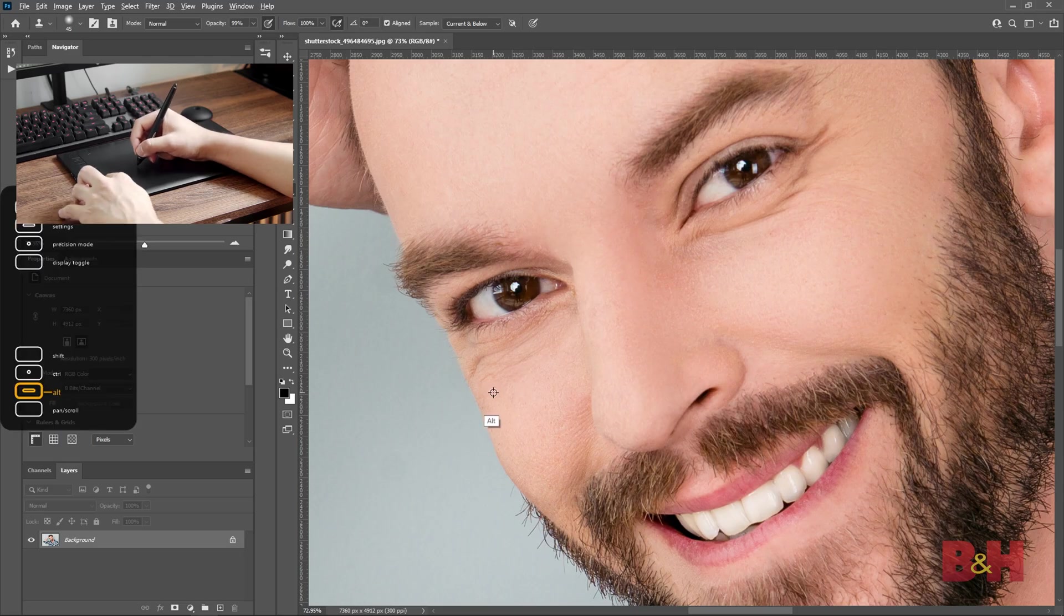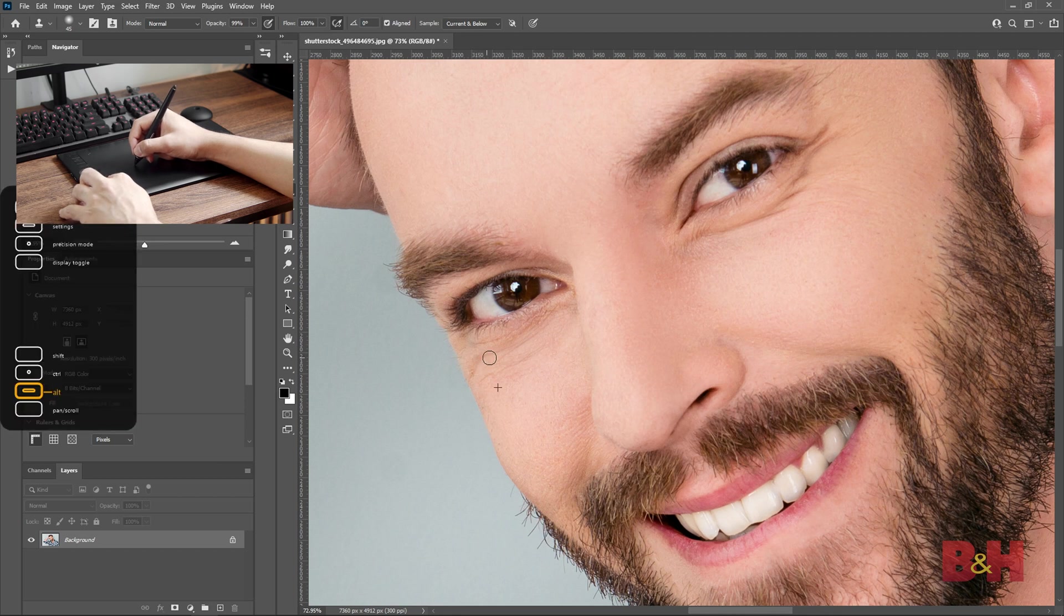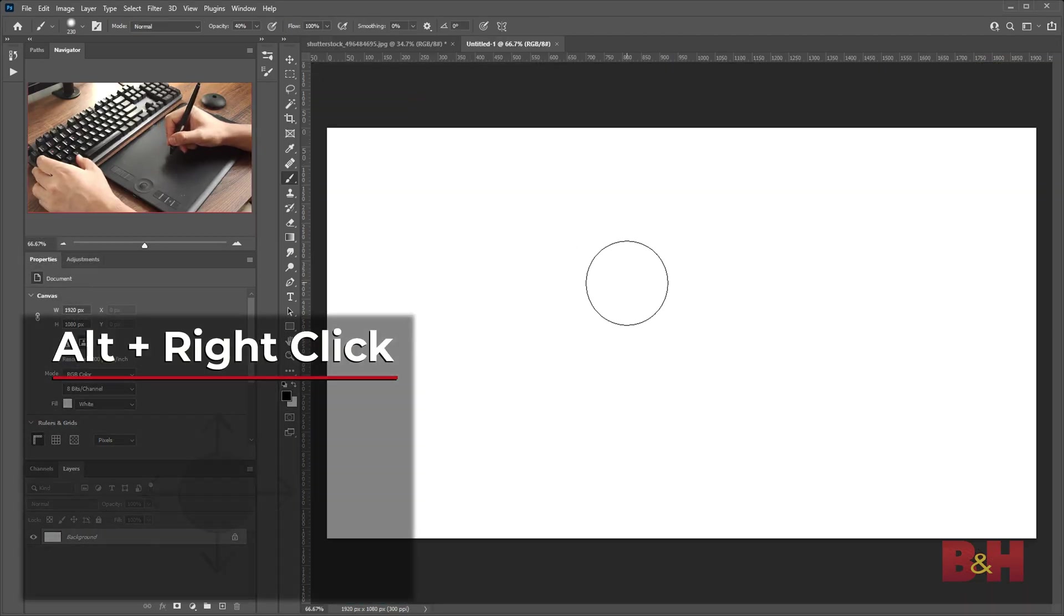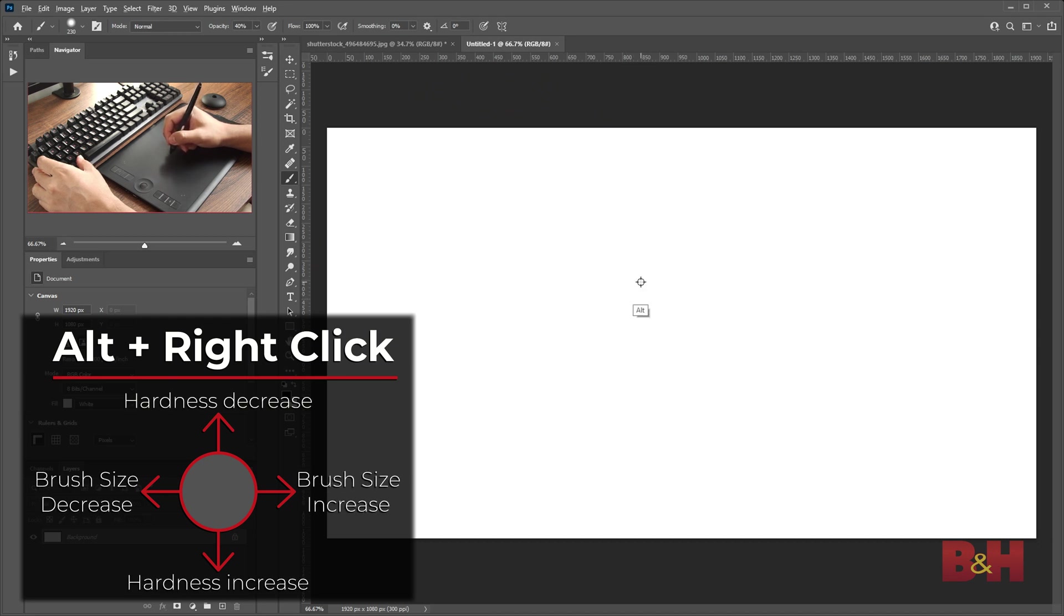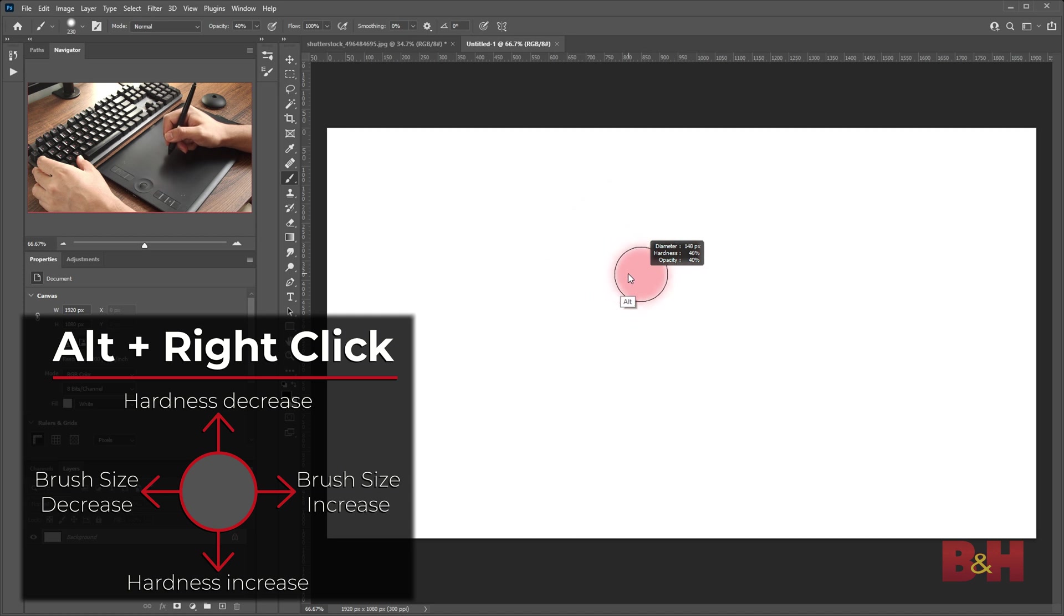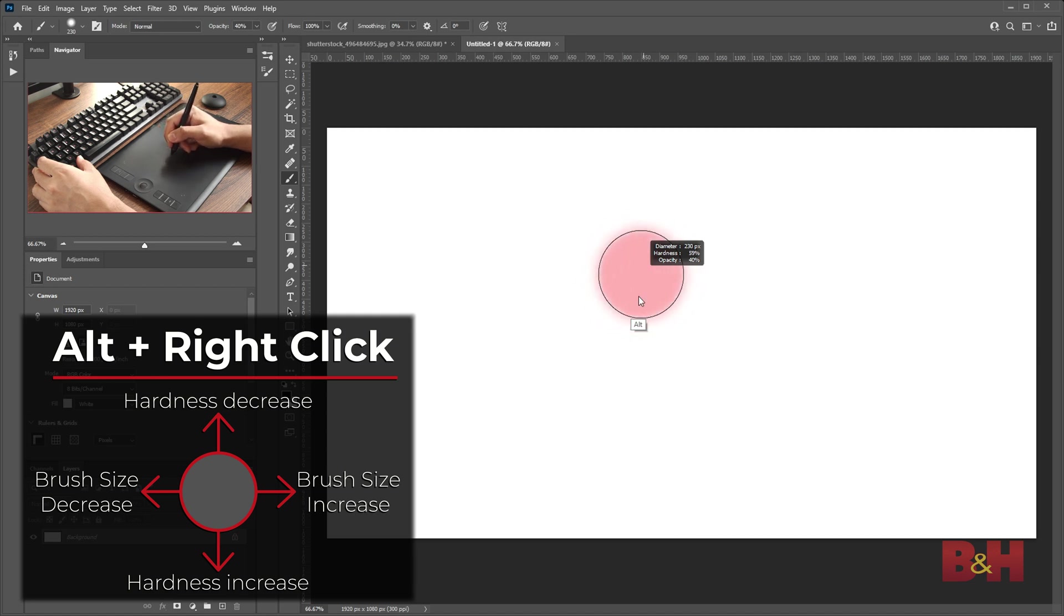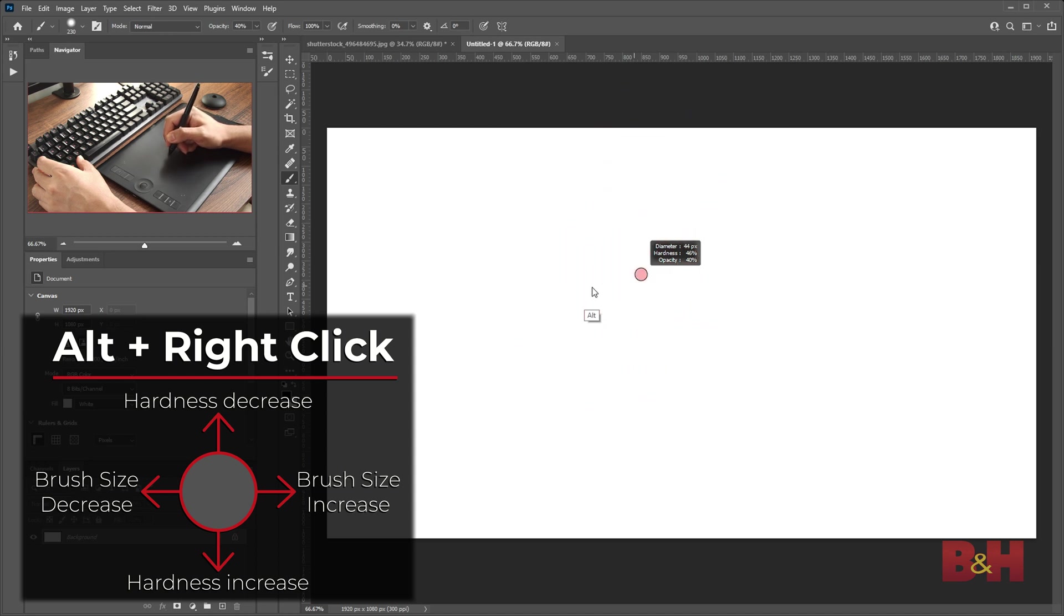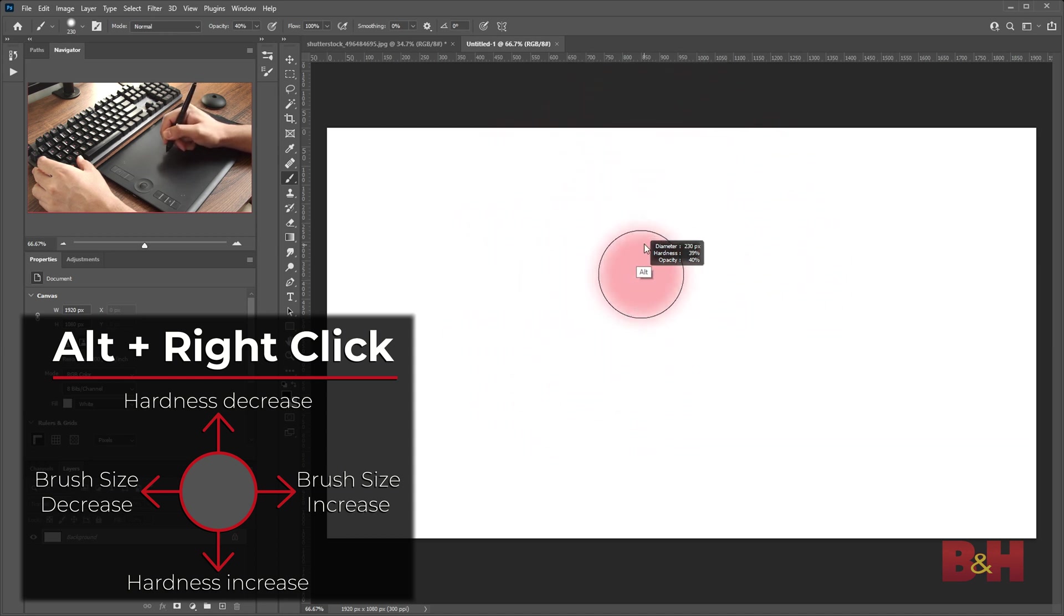When you get the hang of using the pressure sensitivity, it really does help speed up retouching quite a bit. If you want to speed up the way you use your brush, simply hold the alt and right click buttons with the brush open. This will allow you to change both the hardness and size of the brush. Moving the cursor up and down will change the hardness of the brush, while moving the cursor left and right will change the size of the brush. I use this all the time since it's so easy to do and it saves time while editing.